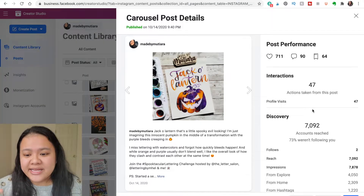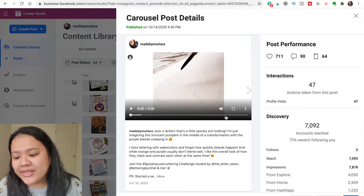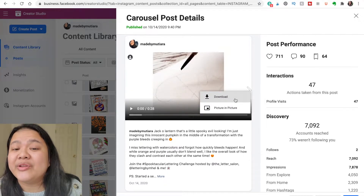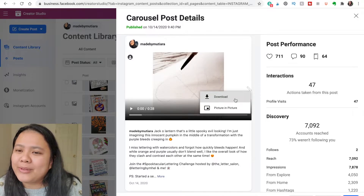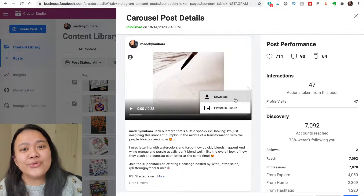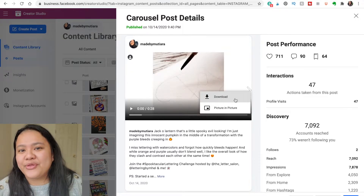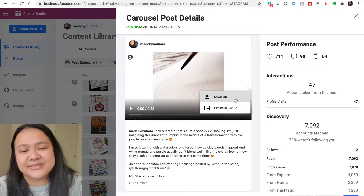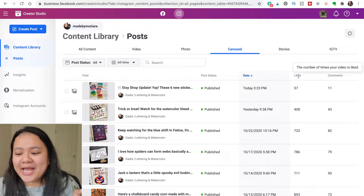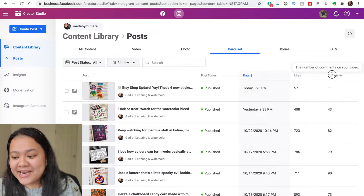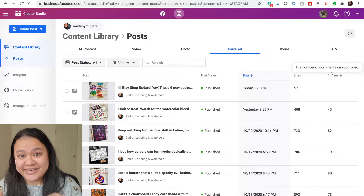That's the difference with seeing each post's insights from your mobile versus the desktop. One thing you can do on the desktop is actually download a video that you have uploaded to Instagram — useful if you want to upload it to YouTube, your blog, or just keep it on your desktop. One limitation: I thought you could arrange posts by number of likes and comments, but apparently you cannot, so that's one disadvantage of the desktop app.